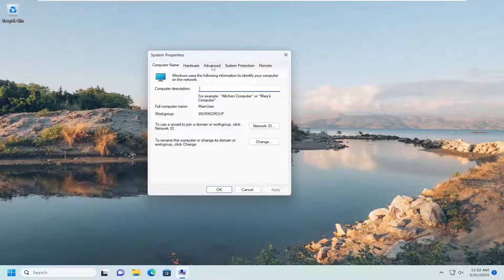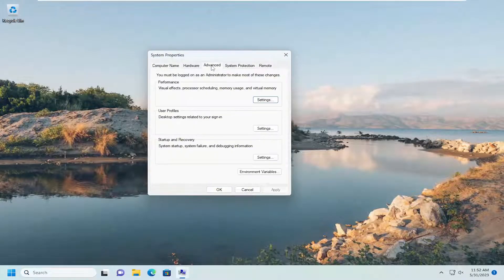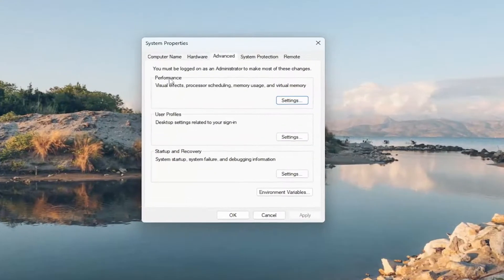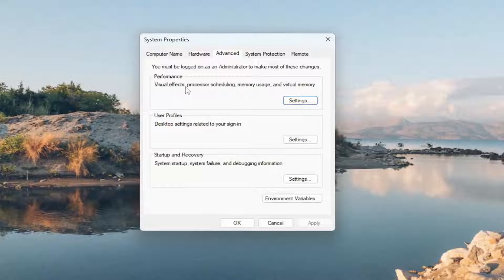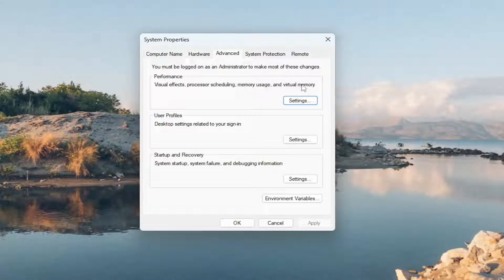Select the Advanced tab, and then underneath Performance, Visual Effects, Processor Scheduling, Memory Usage, and Virtual Memory, select Settings.